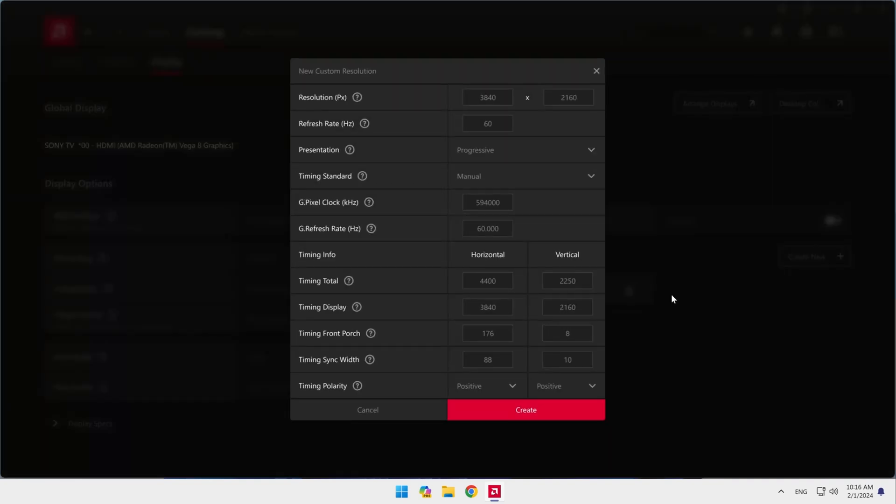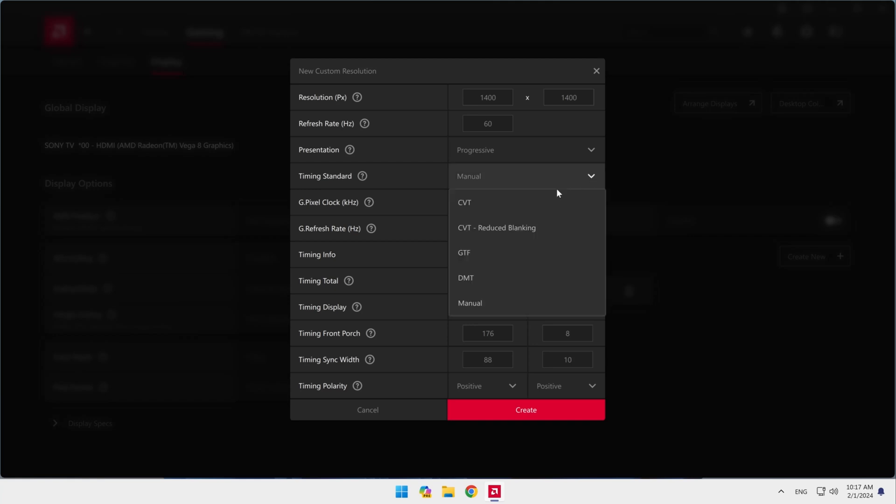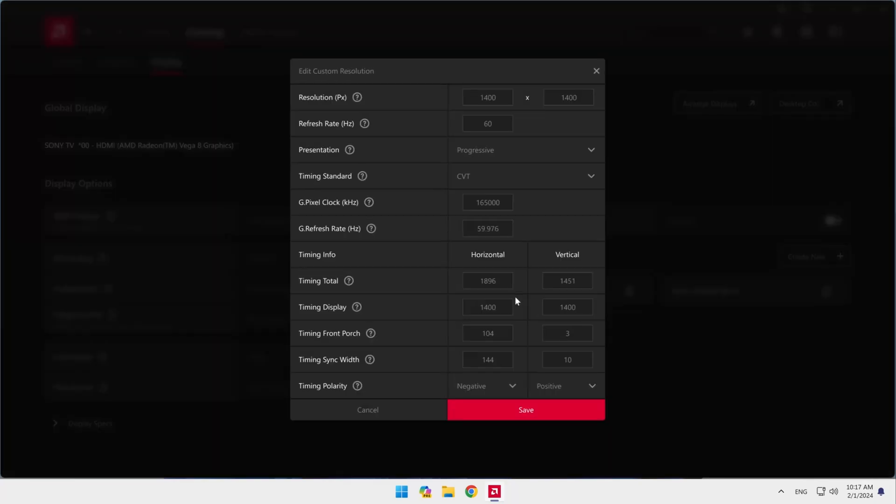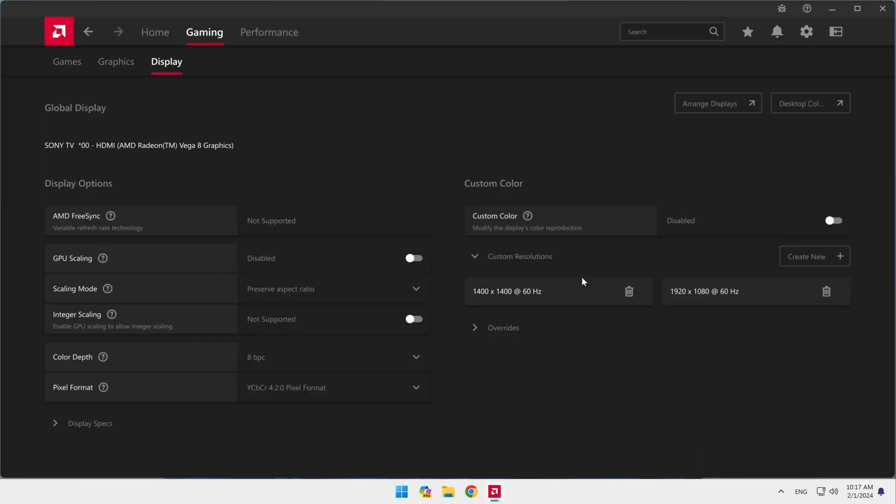Now I will create another one, which will be a square of 1400x1400 pixels. We have to repeat all the settings for every single resolution we create each time. Great!